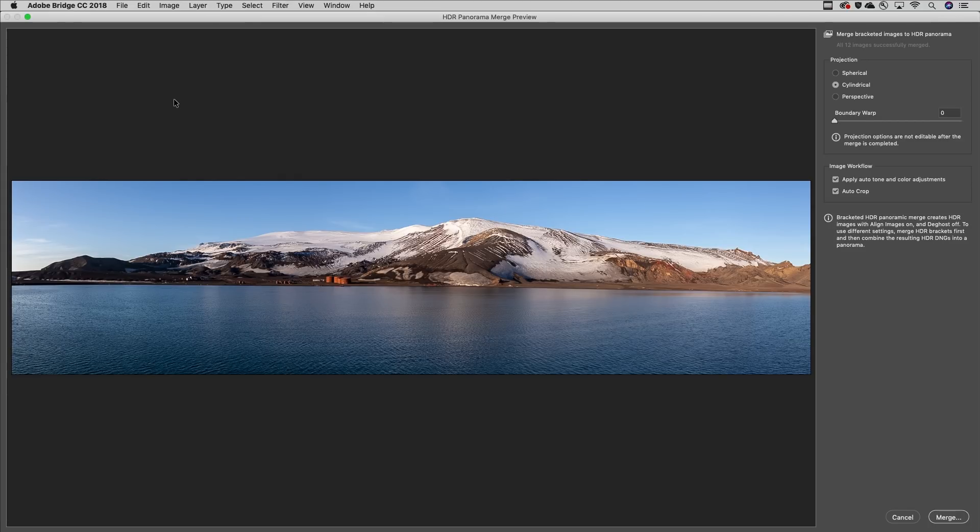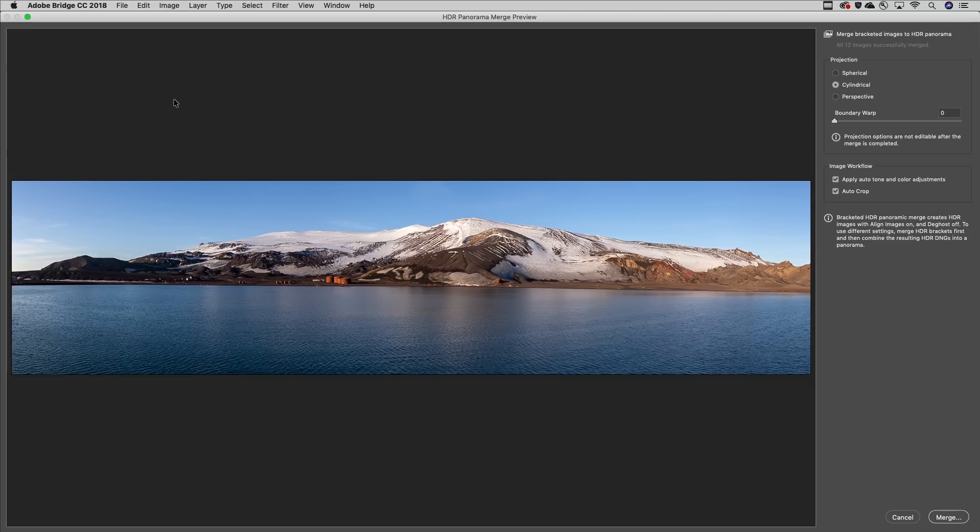Because not all adjustments made to individual images carry over when selecting the HDR panorama command, I typically wait to apply other adjustments to the resulting panorama.